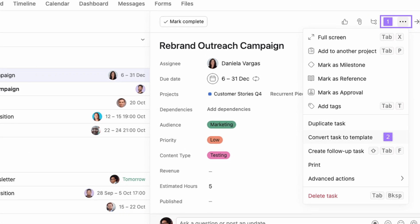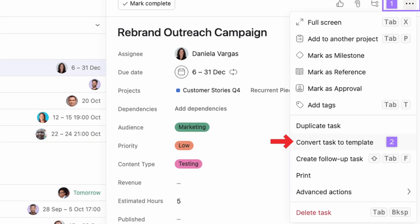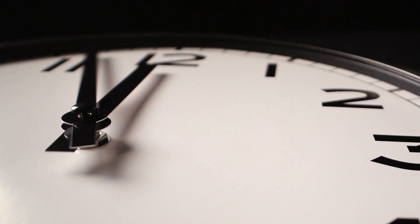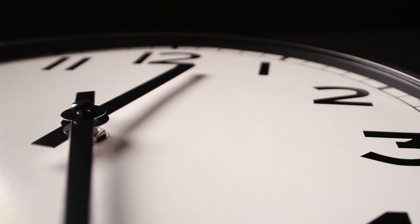Do you find yourself creating the same task in Asana over and over again? Did you know that you can use task templates in Asana to save time so that you don't have to do that? I'm going to go over today in five minutes how to create a task template and give you some examples of when you should be using them.